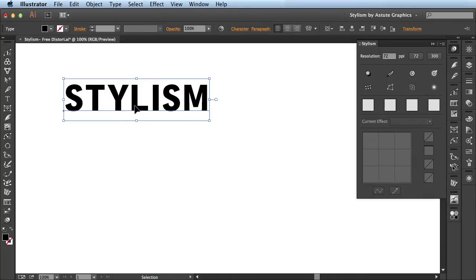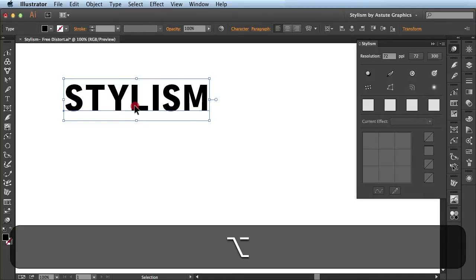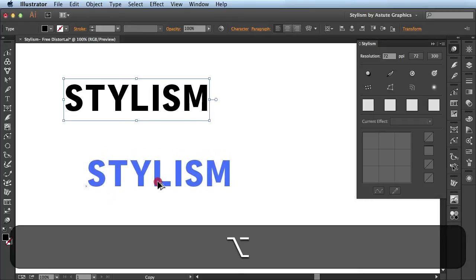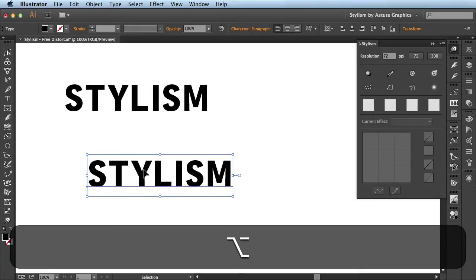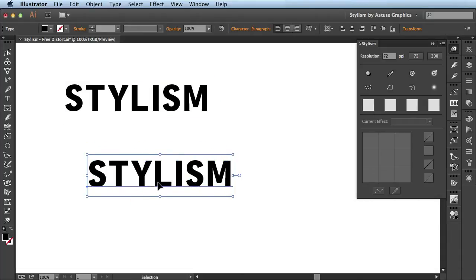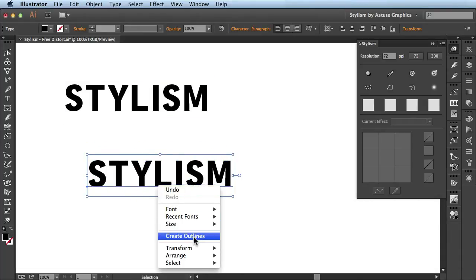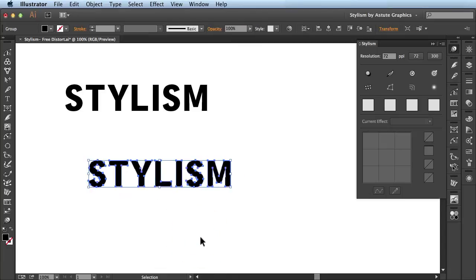In this video we're going to be going over the free distort feature available in Stylism by Astute Graphics. Here I'm just going to make a copy of this text, right click on it, and then create outlines.